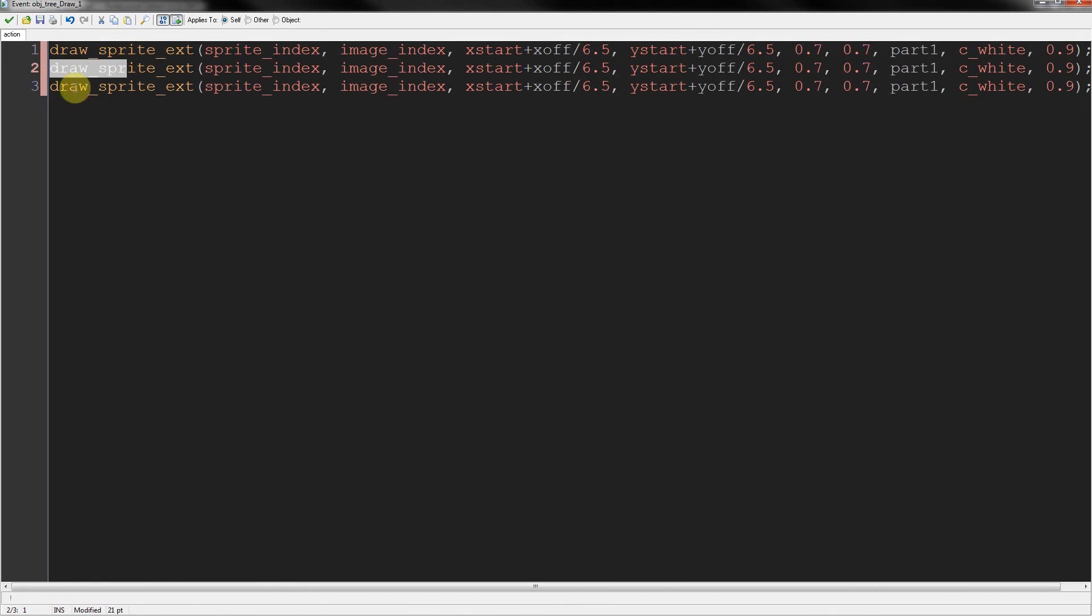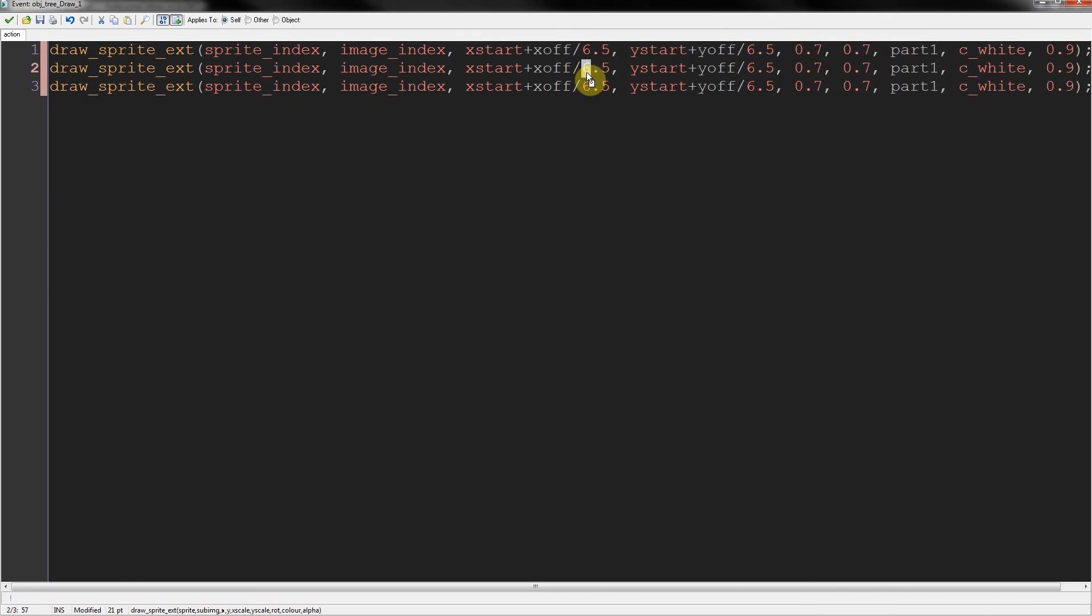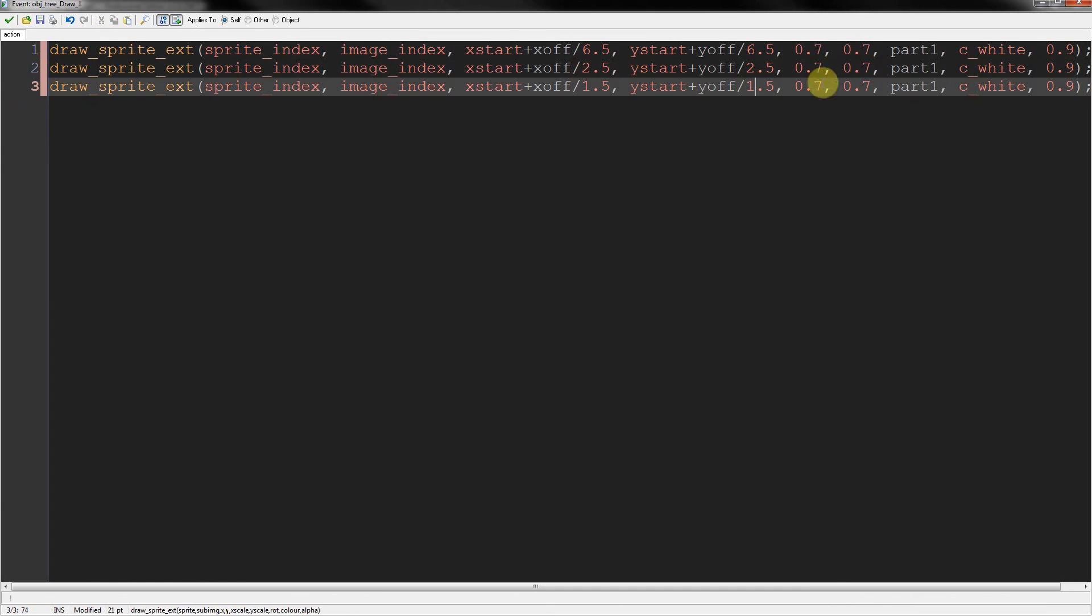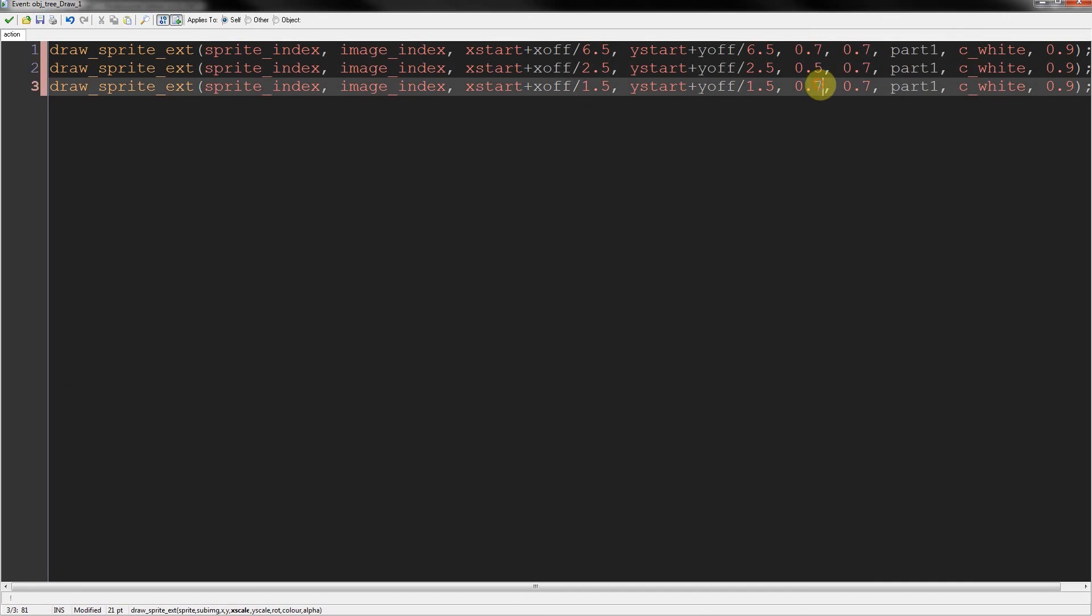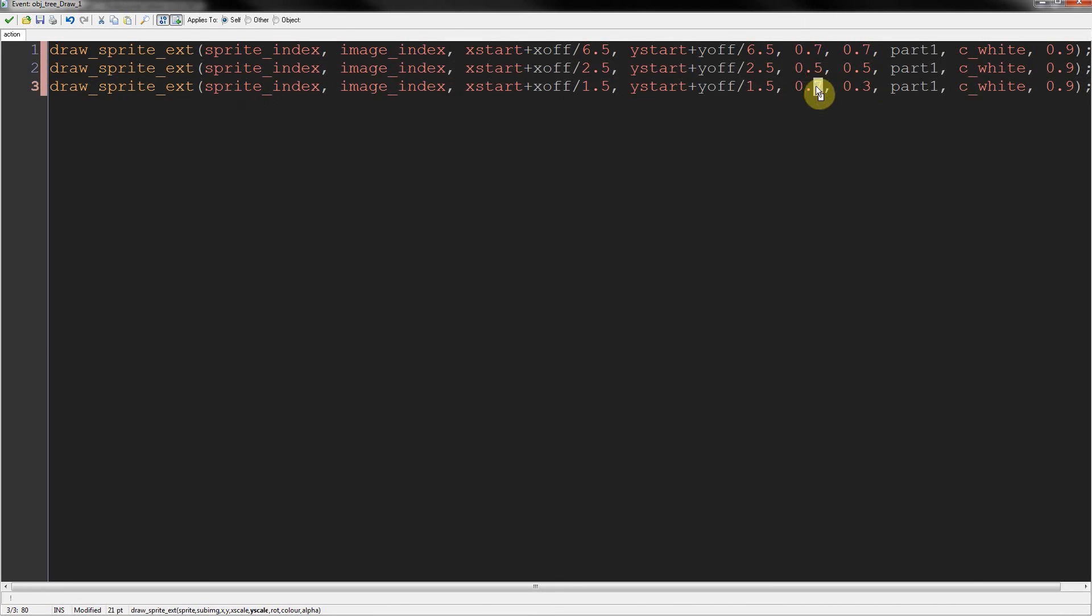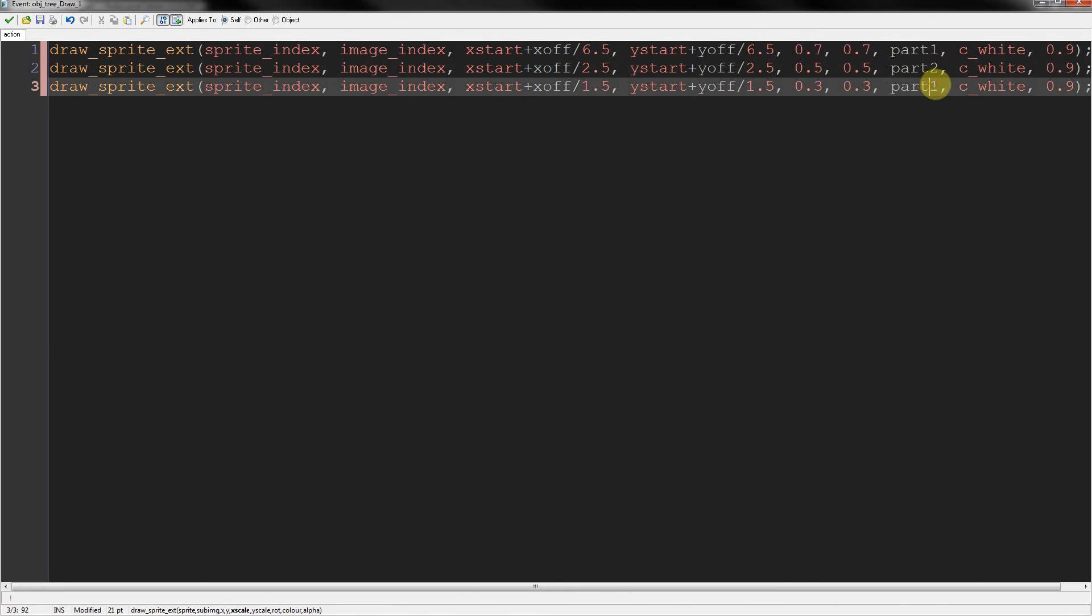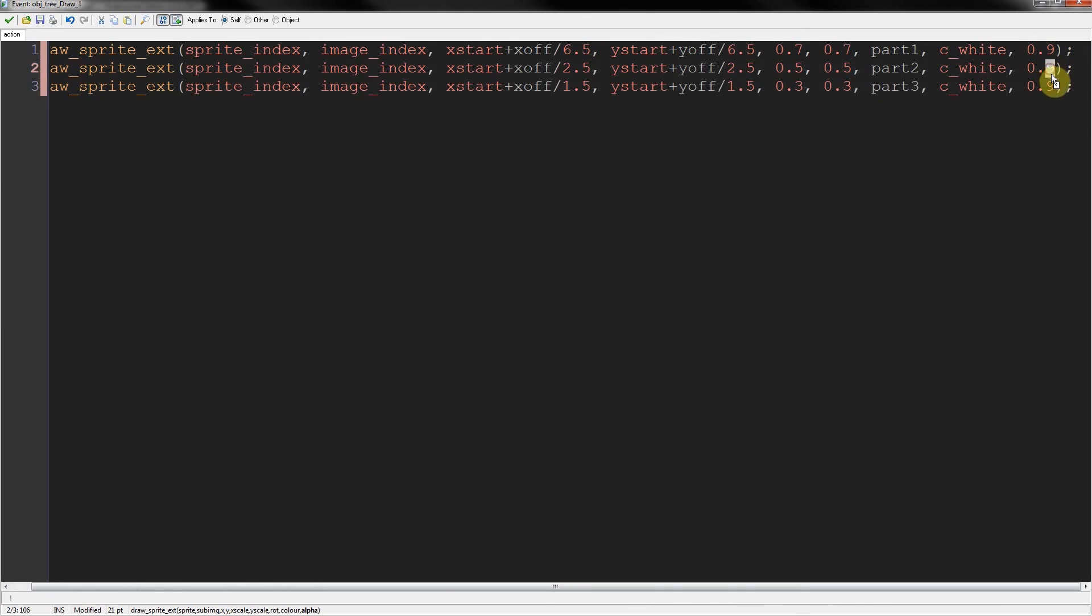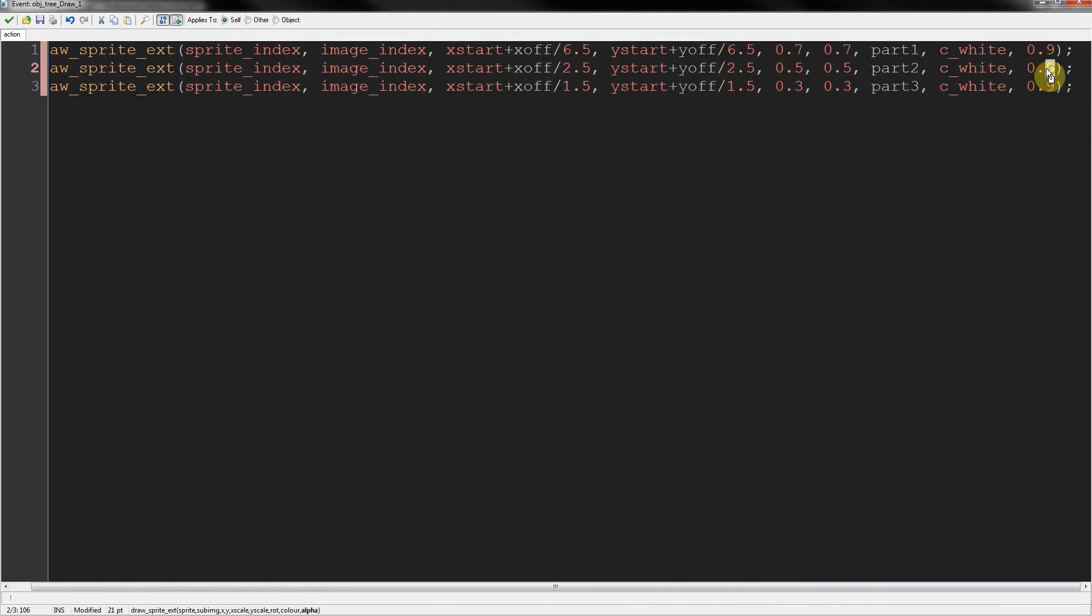So that is the base. This is the middle bit. And this is the top. So change this to 2.5. Change the top to 1.5. Then the scales. Let's make this 0.5, 0.5. And the topmost piece can be 0.3 I think is a good one. Don't forget to change these to part 2 and part 3. Otherwise we're going to get the same rotation. And then the player's going to see that it's all a trick. And then they'll hate you.